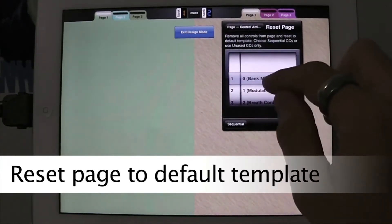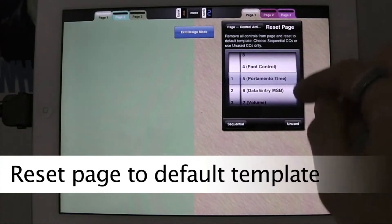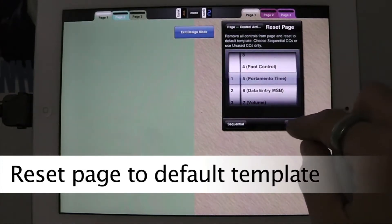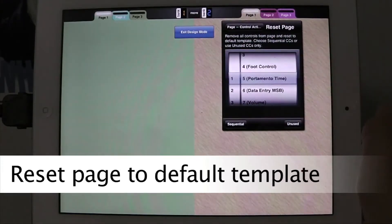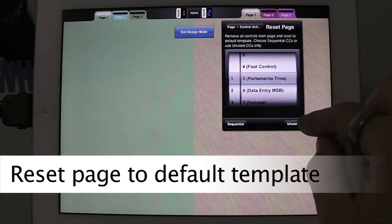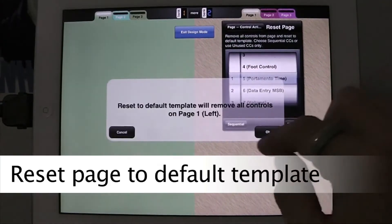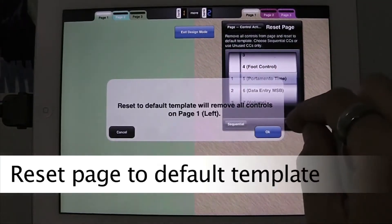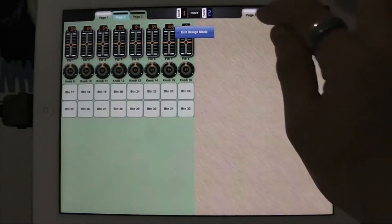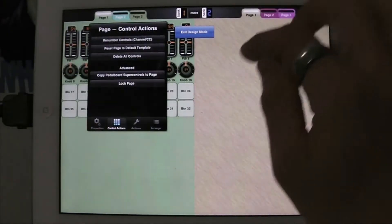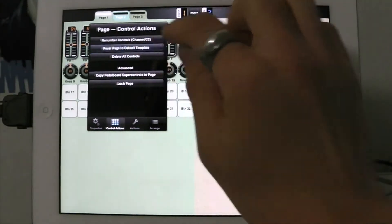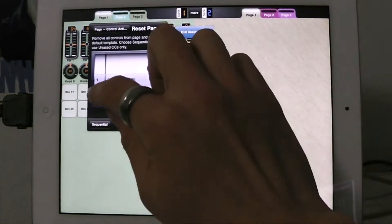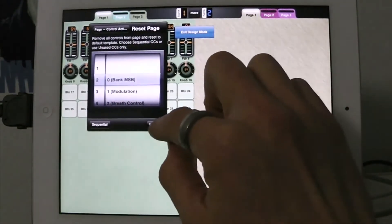We're going to do it on channel 1. We're going to start at 5 and we're going to use only unused channel CCs. That will reset that page and now I'm going to do the same thing to this page. I'm going to put it on channel 2, although same difference.